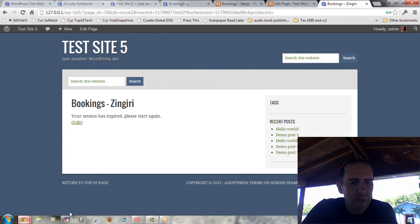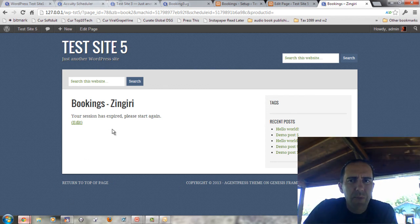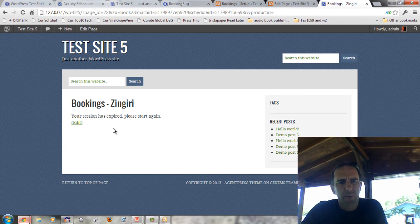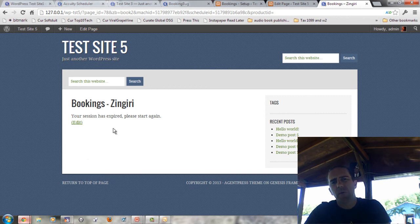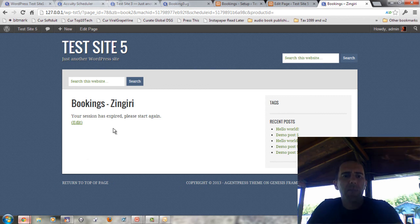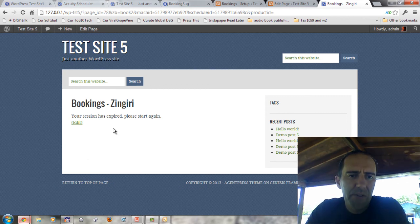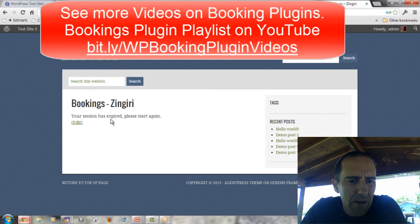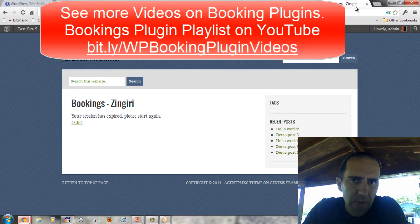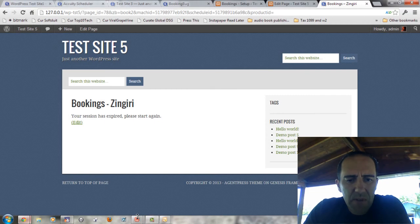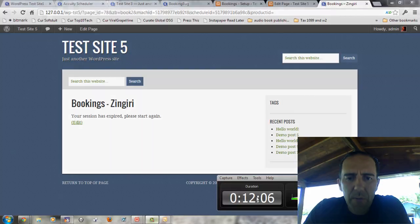It probably takes a little bit more work to really figure it out, and probably a whole lot of CSS work to clean it up so that it looks good. But it is all in the WordPress system, and that's a bit of a rare thing.